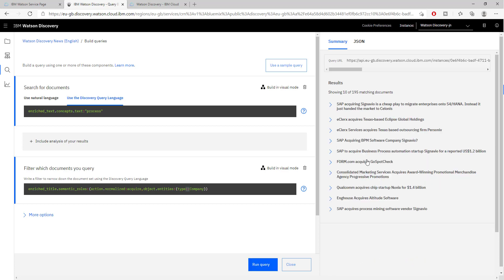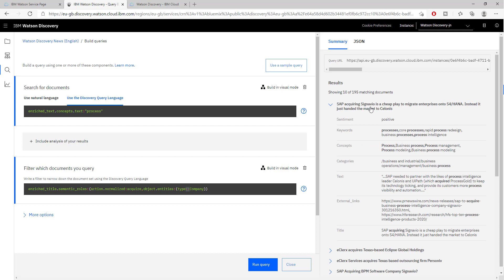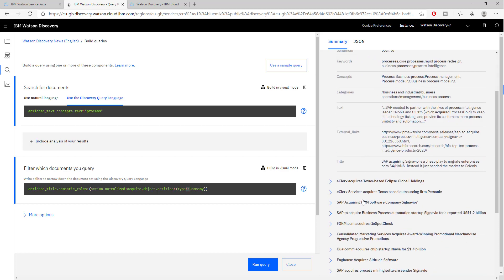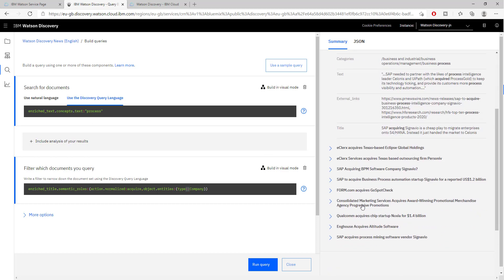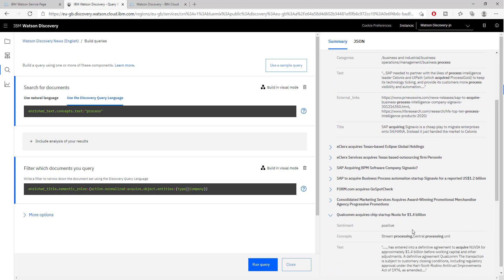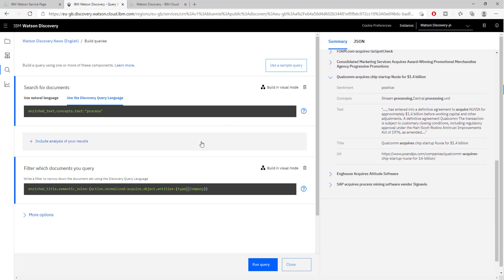We again have some results. Here we have Signavio, which I'm not sure I'm pronouncing correctly, which is also a BPM company. This is pretty interesting.